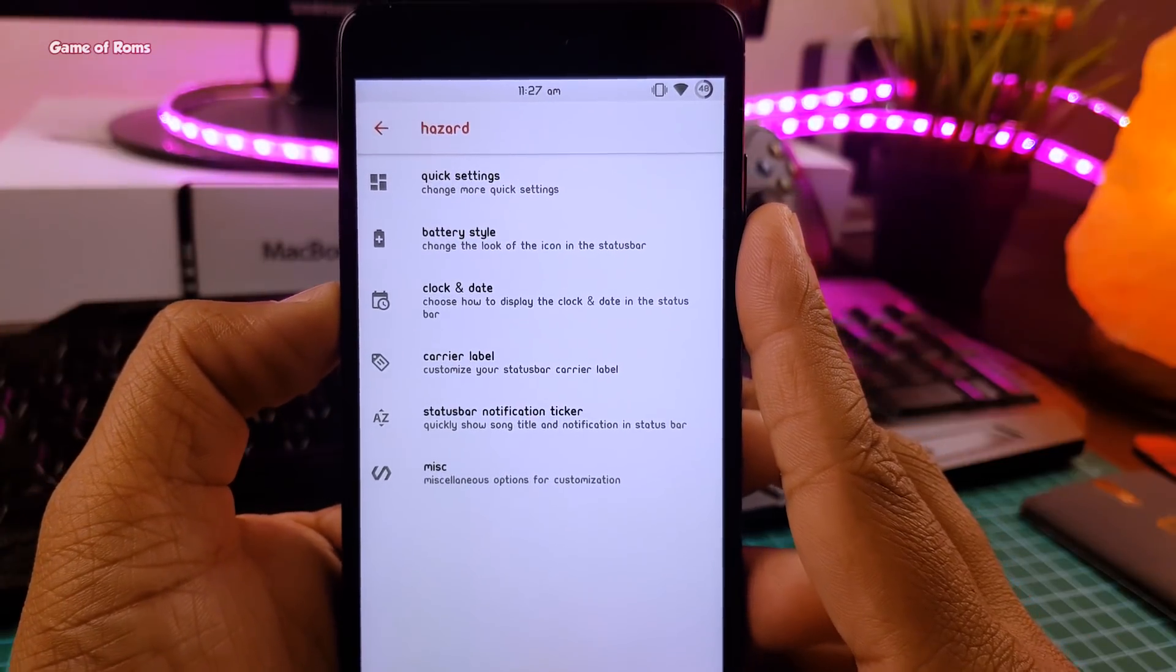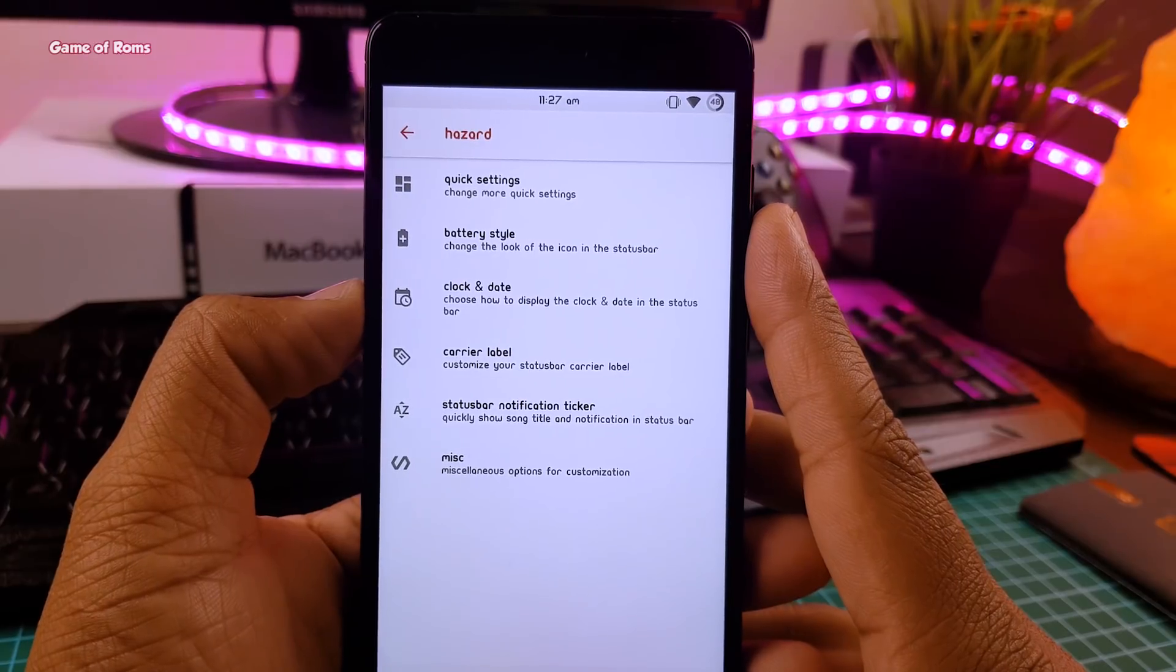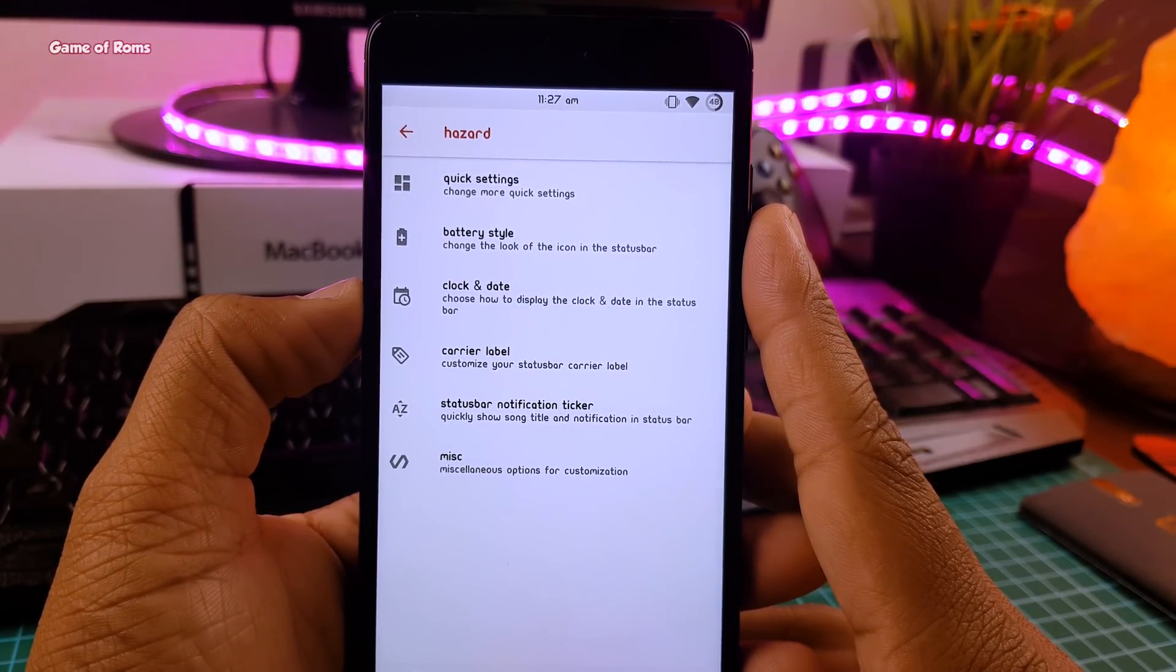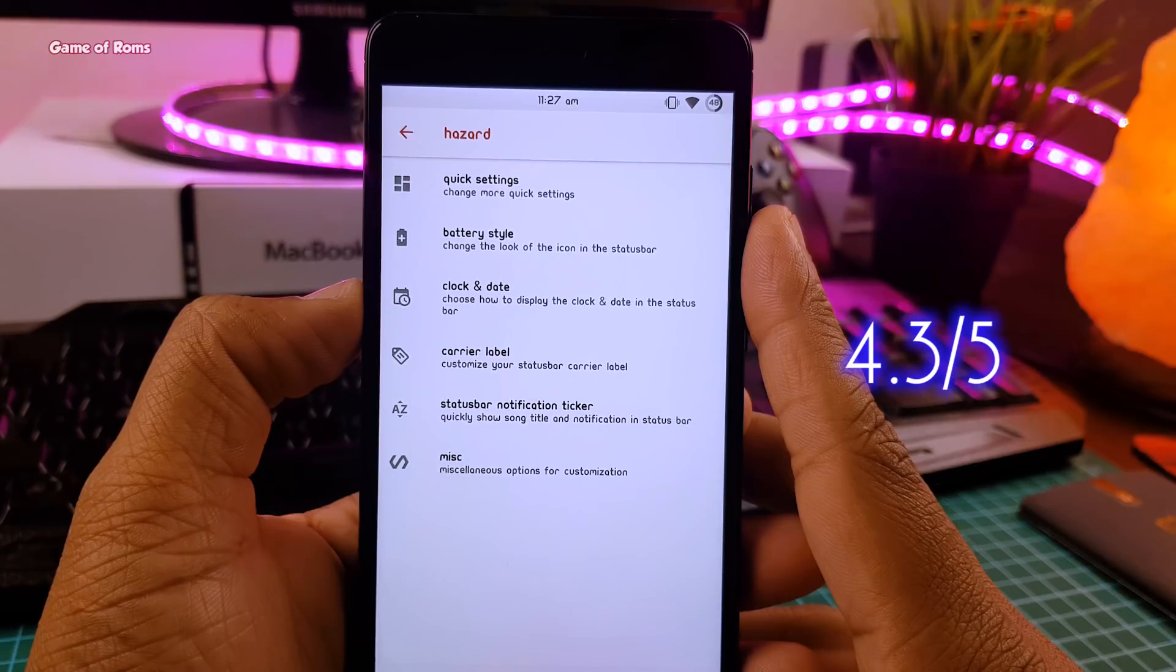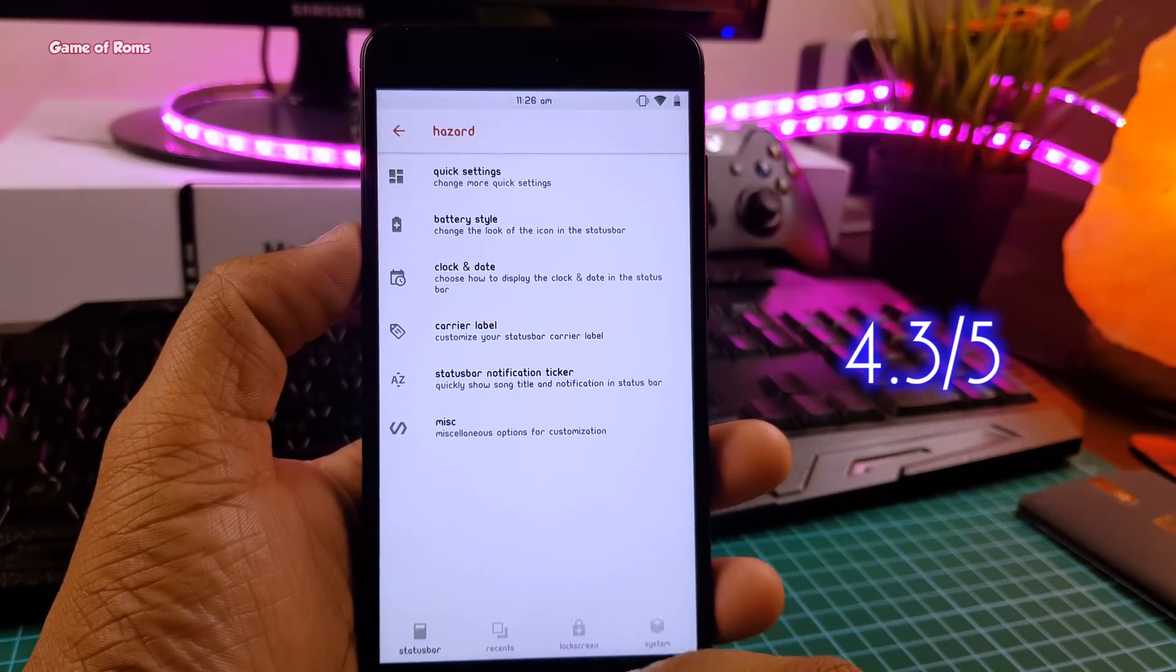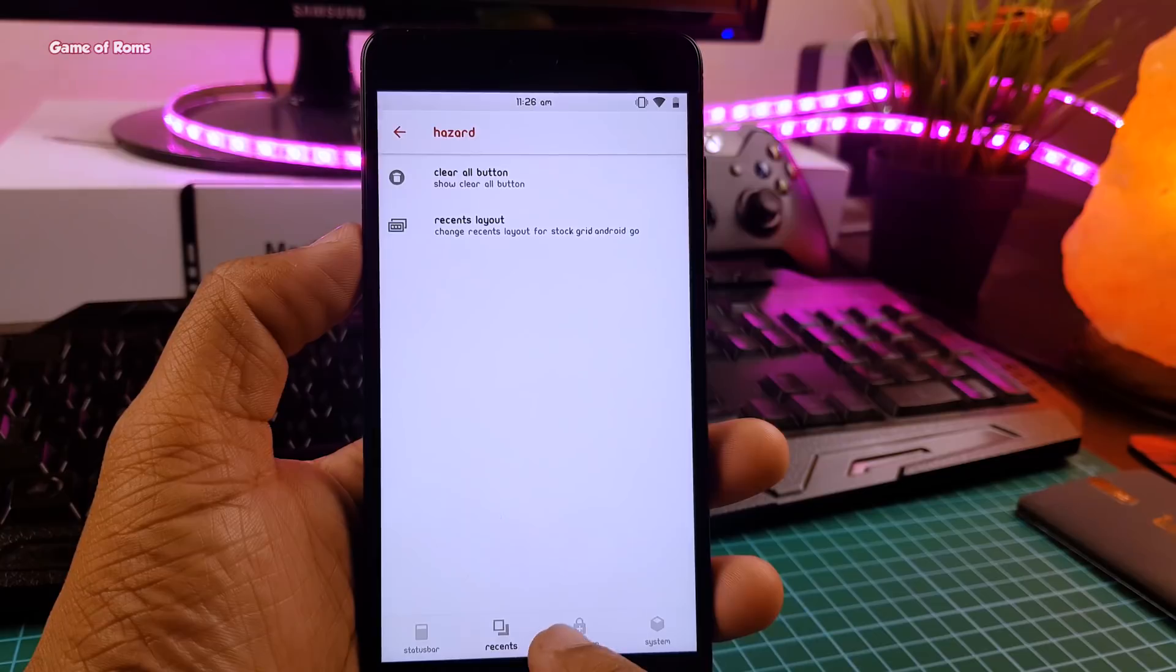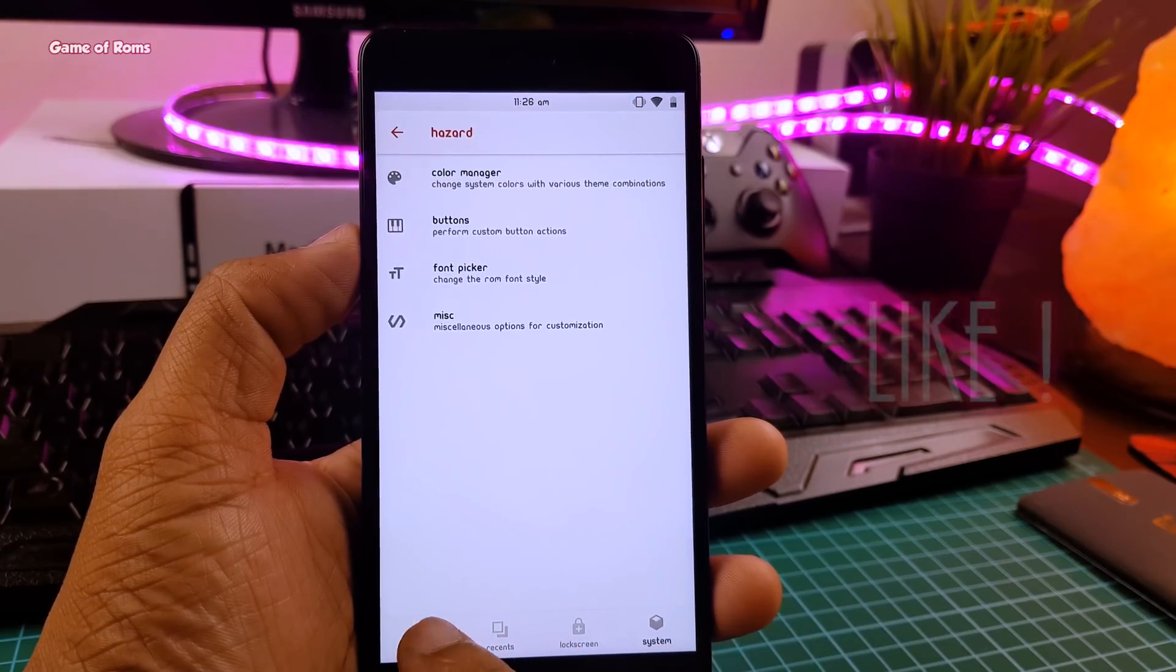So with that outstanding boot animation and fonts pre-installed, and so many color themes, I'm going to give this ROM 4.3 out of 5. If you want that font feature, then you can download this ROM for many smartphones. All the links will be in the description box below.